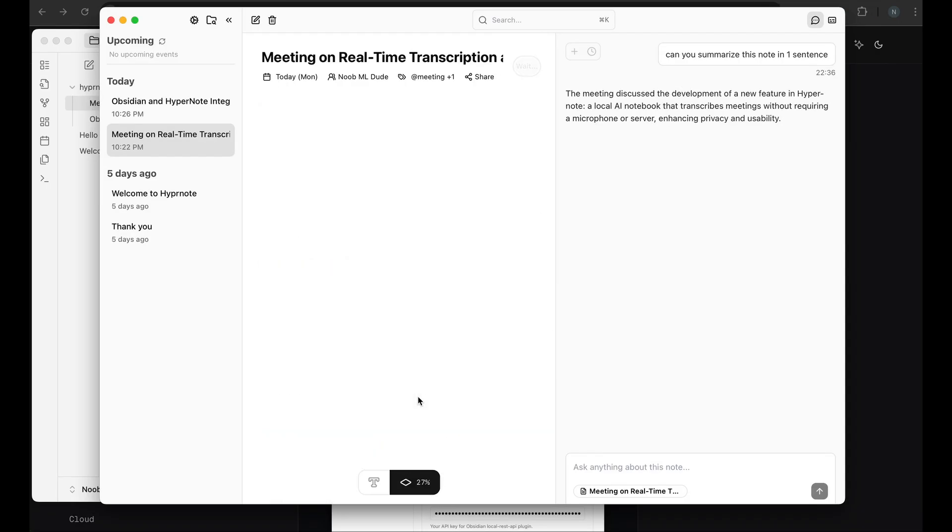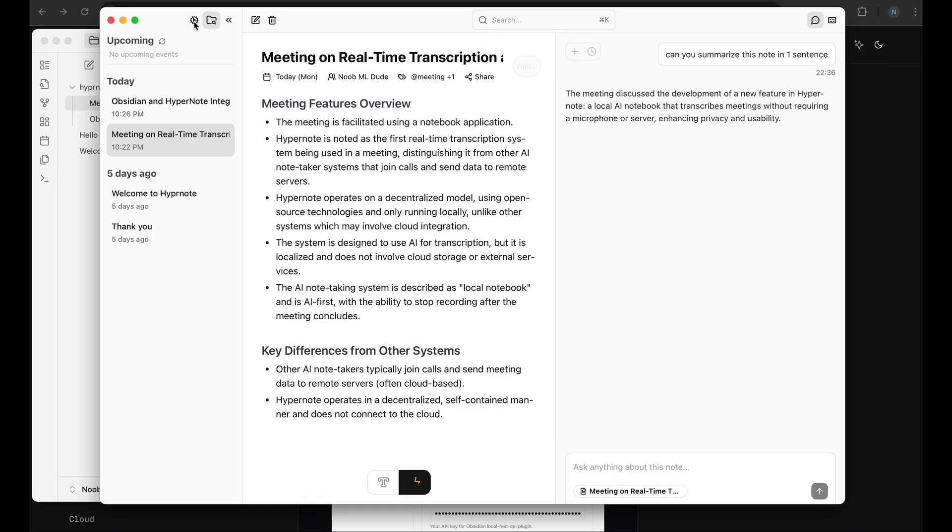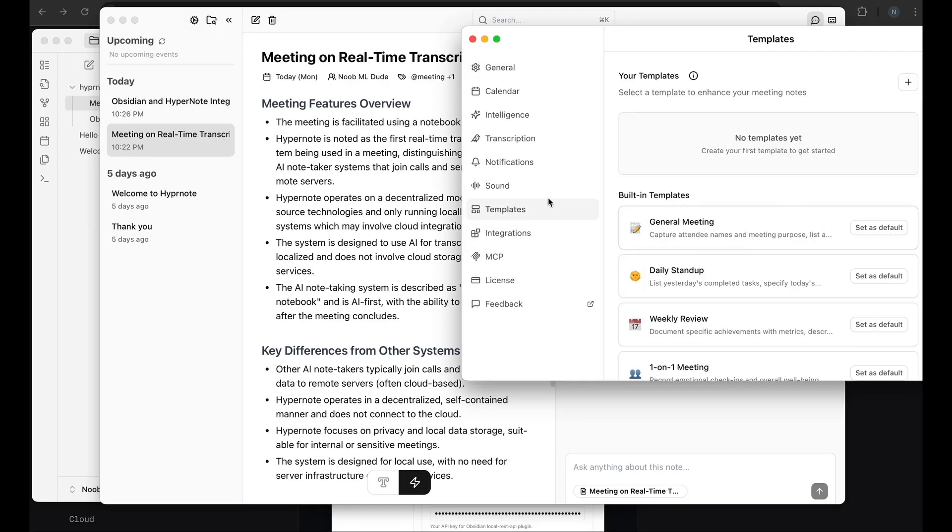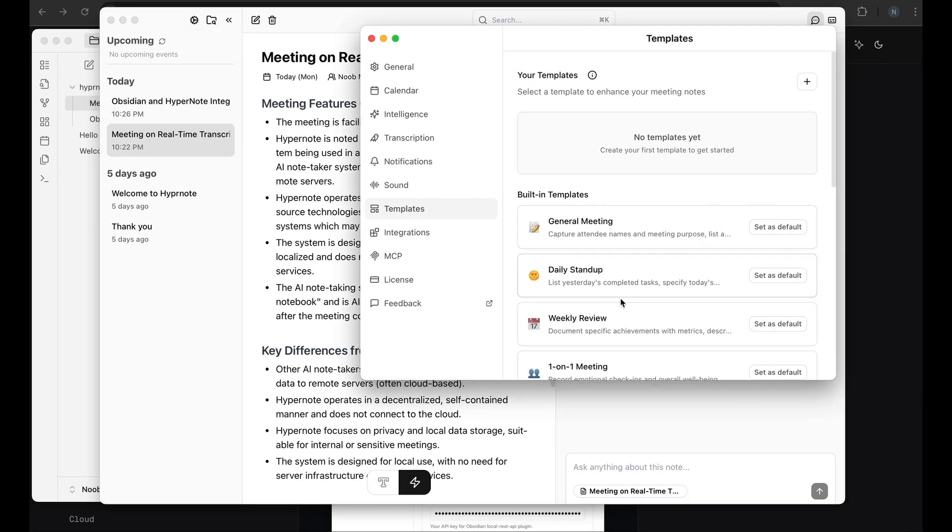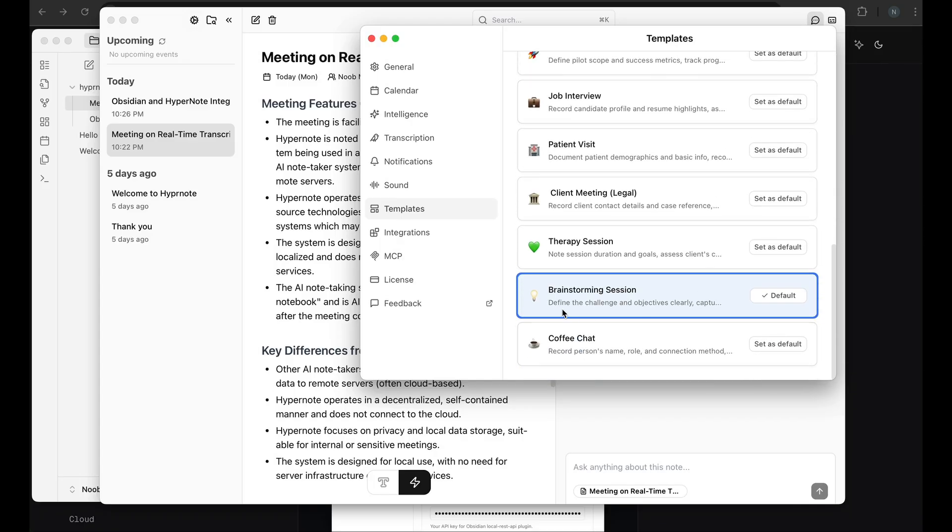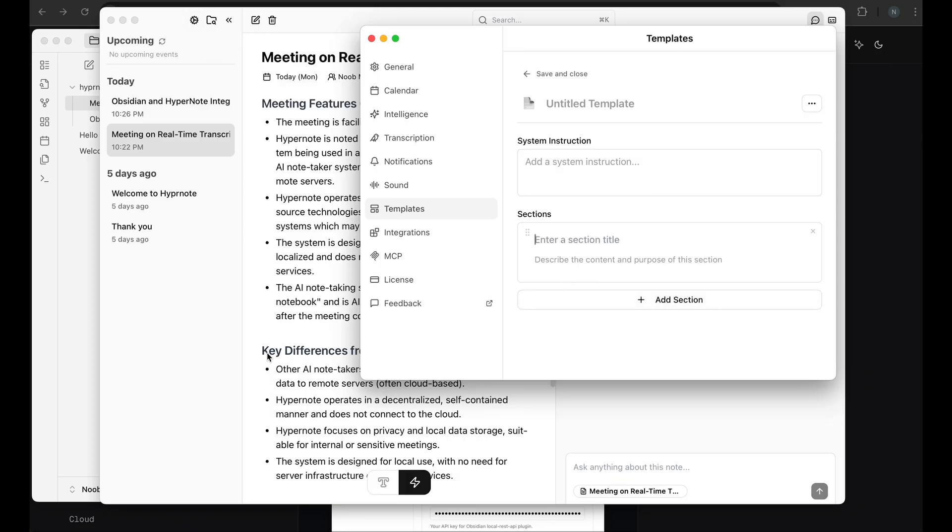There are templates that you can create. So if you wanted to create a specific template, you can go into settings. Here you have templates, different things. You can set some of them as default. For me, the brainstorming session is the default because that's most of the meetings that I have. But if you want to create a new template, it's very easy to do. You can add a system instruction, which is similar to a system prompt that you would use in any LLM. You can add sections, header that you want to add, and also the content and the purpose of the section.